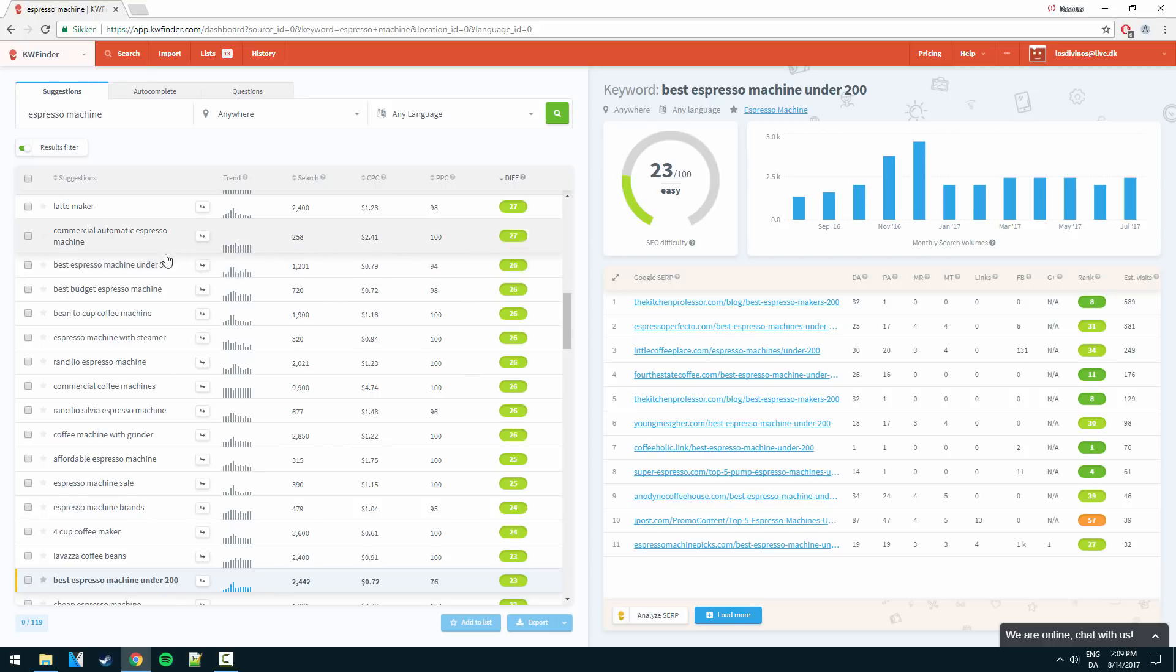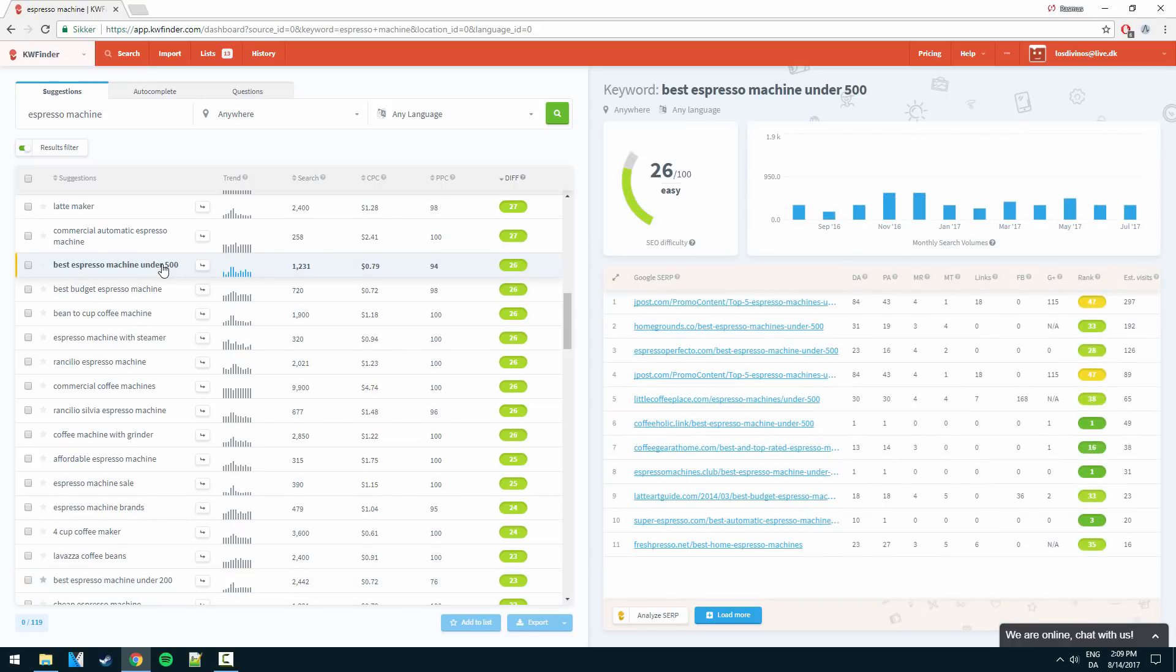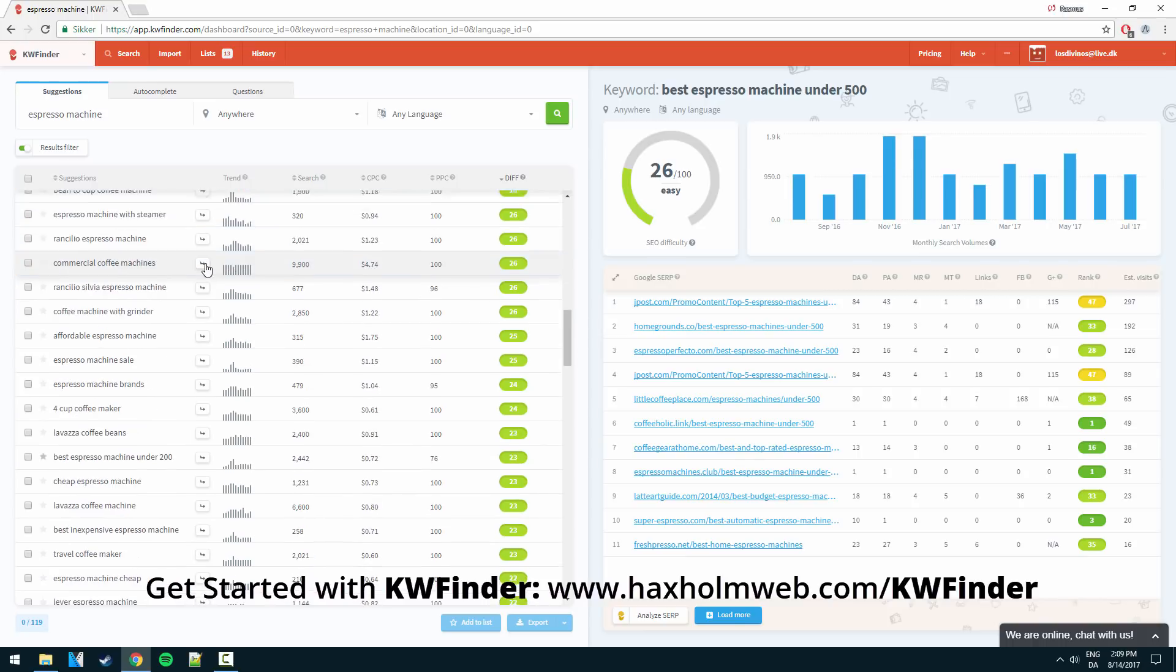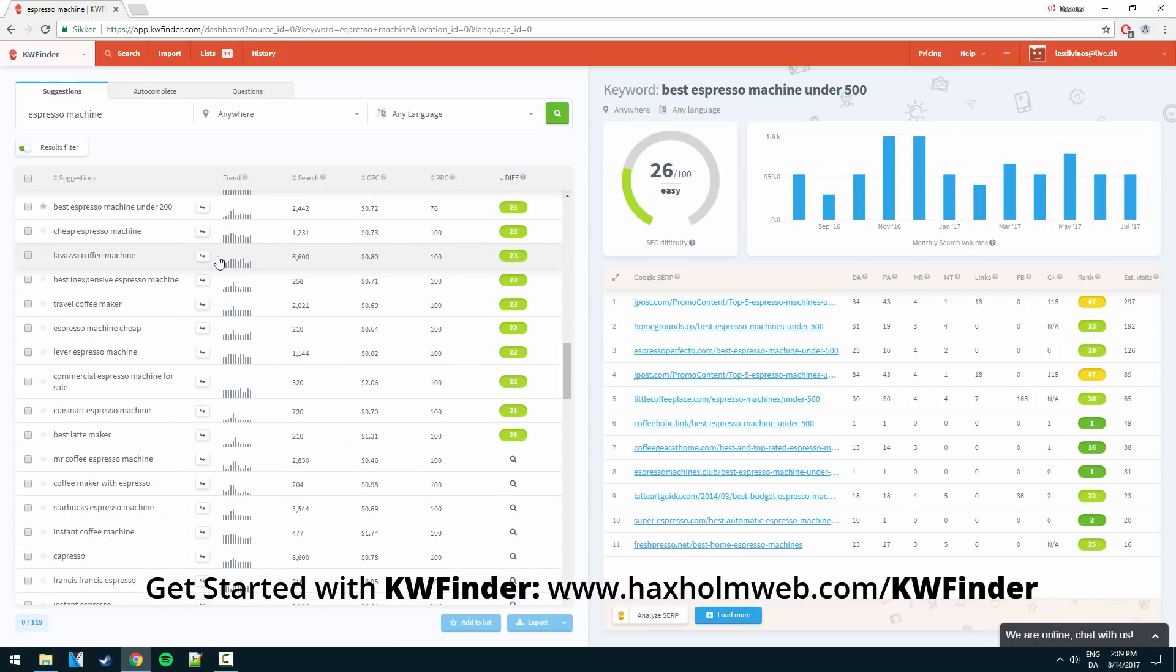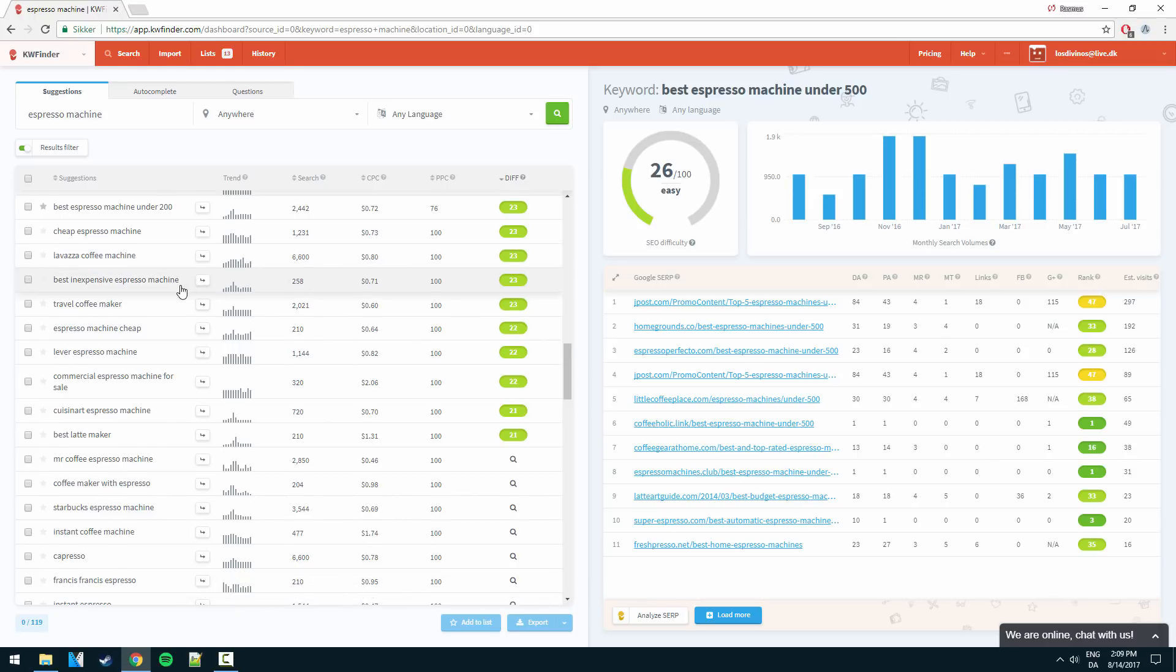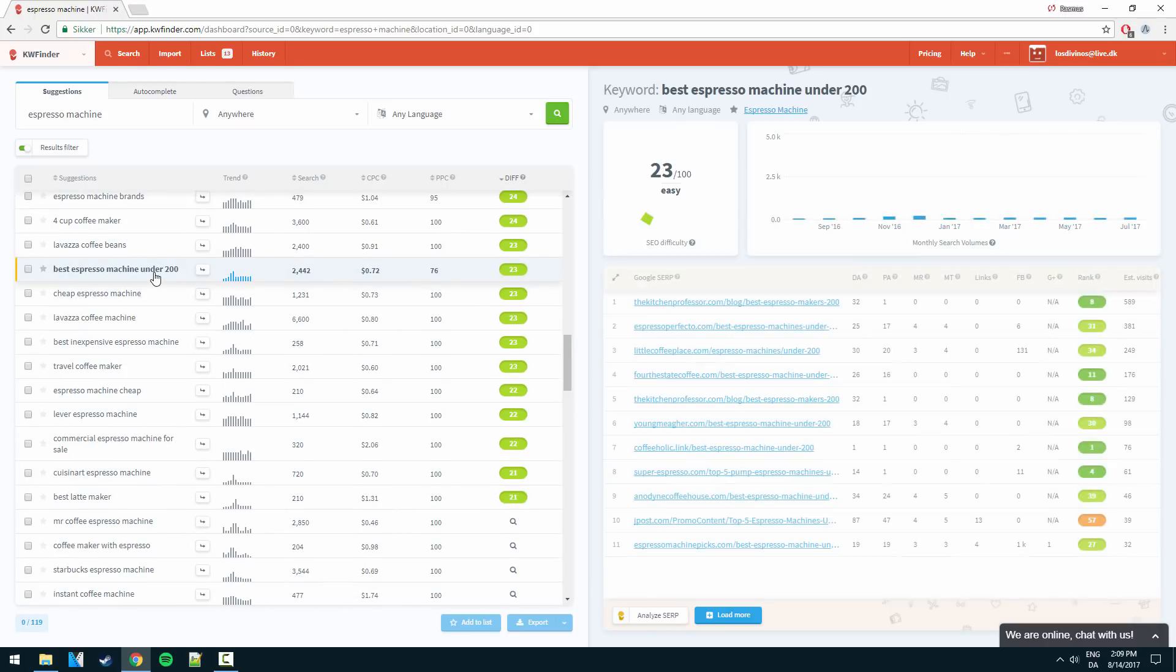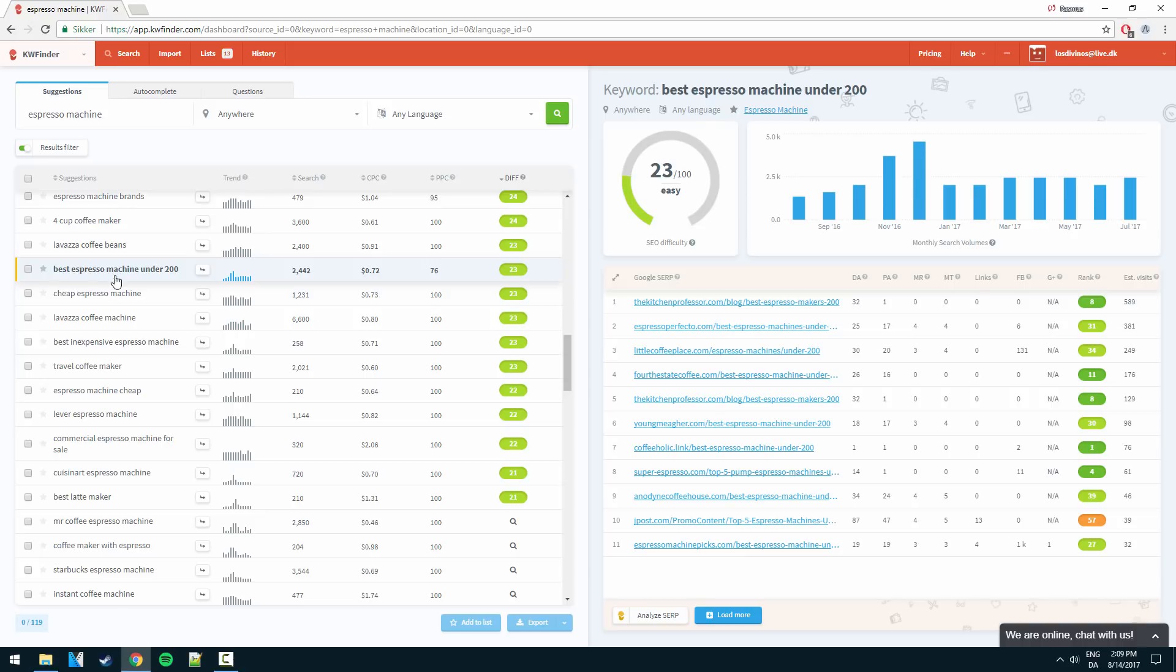So these are some very buyer's intent keywords that people are going to be searching when they are looking to buy an espresso machine. So obviously this is perfect for an affiliate site. So let's just go to the first keyword here, best espresso machine under 200.